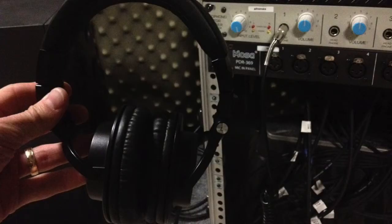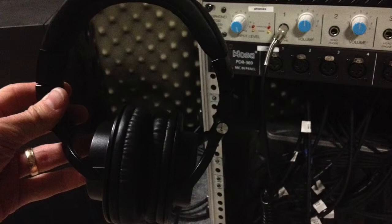Once you do that, you should be able to hook your headphones into the distribution amp in the booth and hear the click track.